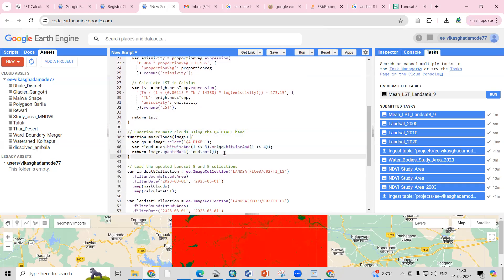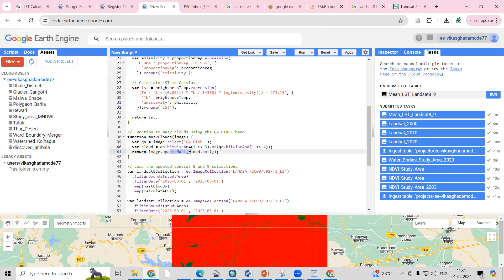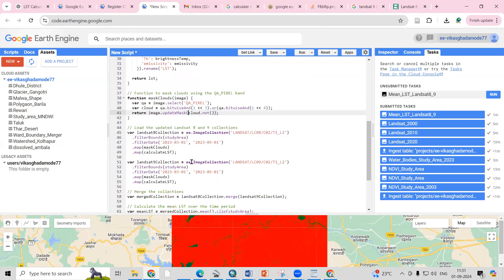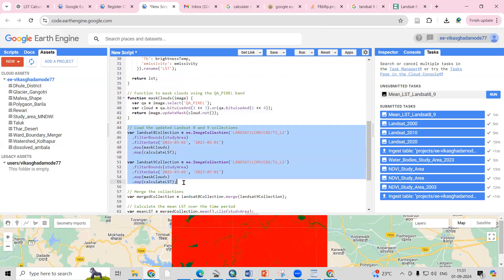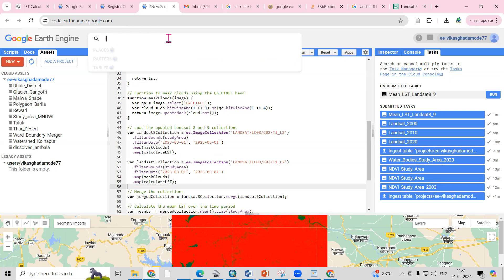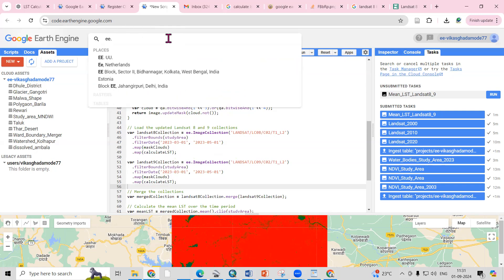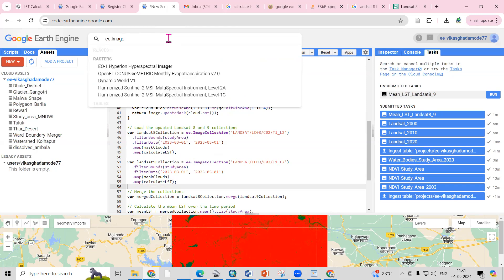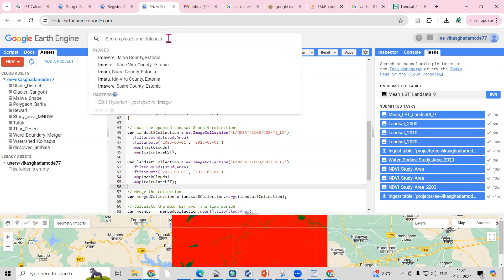We also need to remove cloud cover, since we require a cloud-free image to calculate LST. A cloud mask function is used to get a cloud-free image and mask the clouds. Then this is the information about the Landsat 8 and Landsat 9 image collections which we are using.